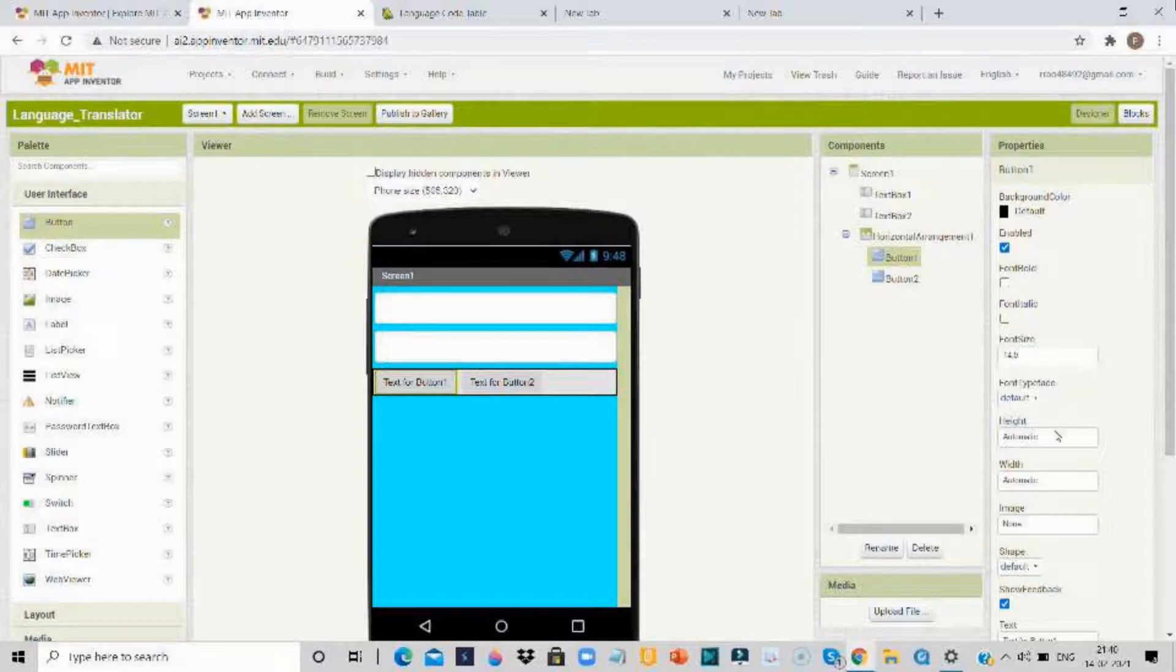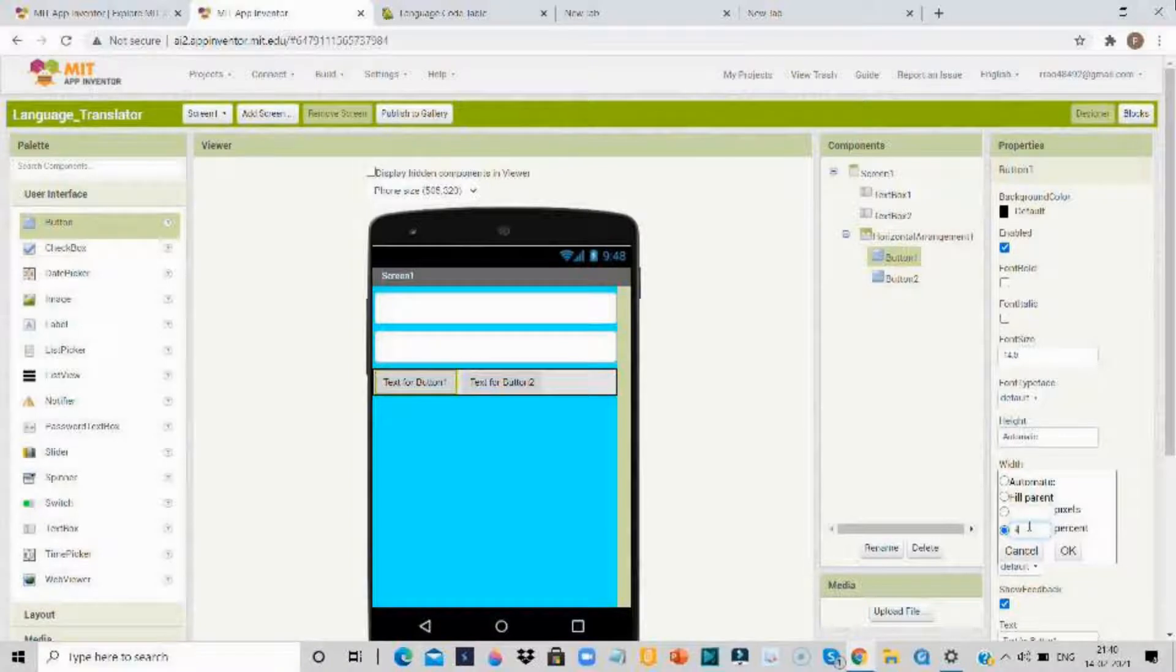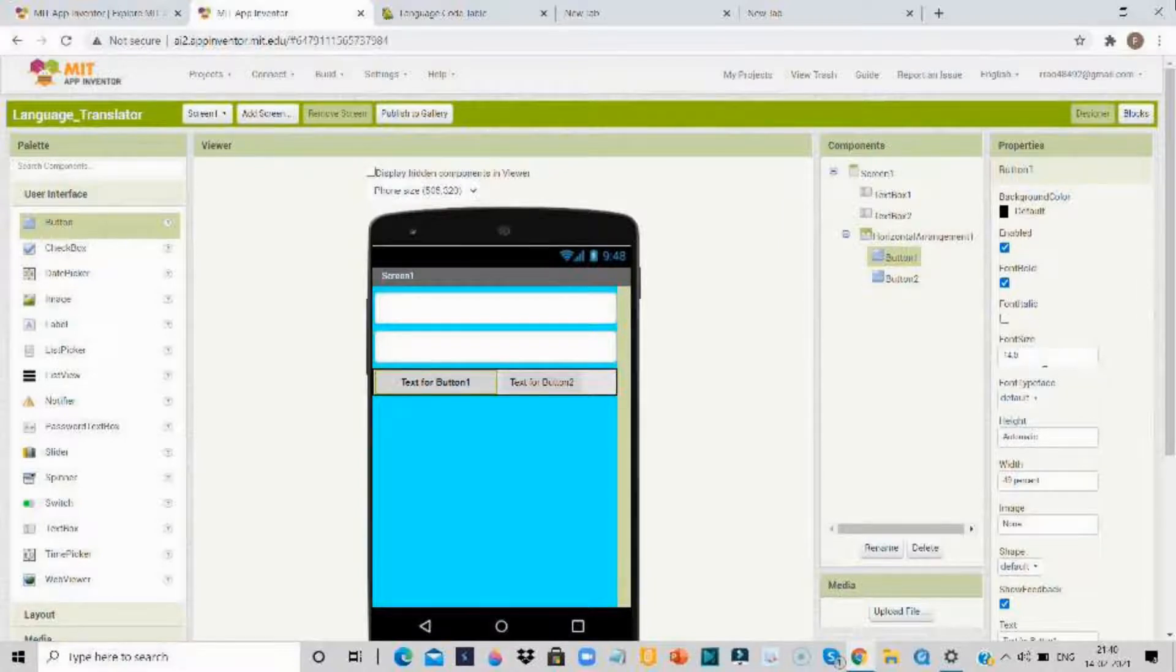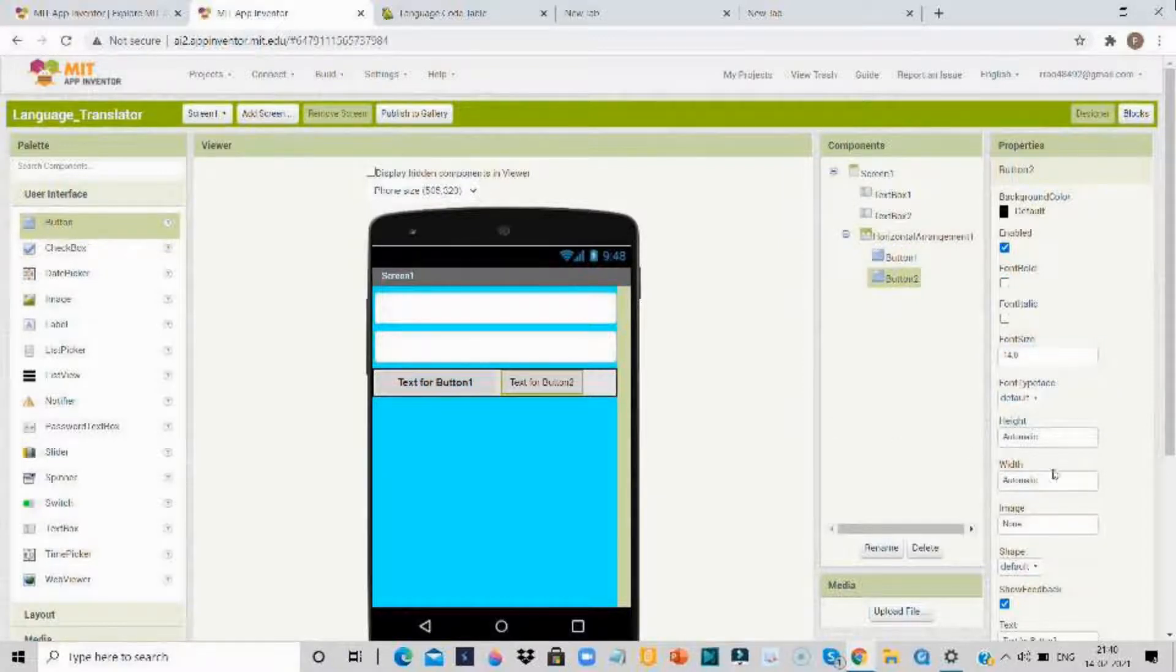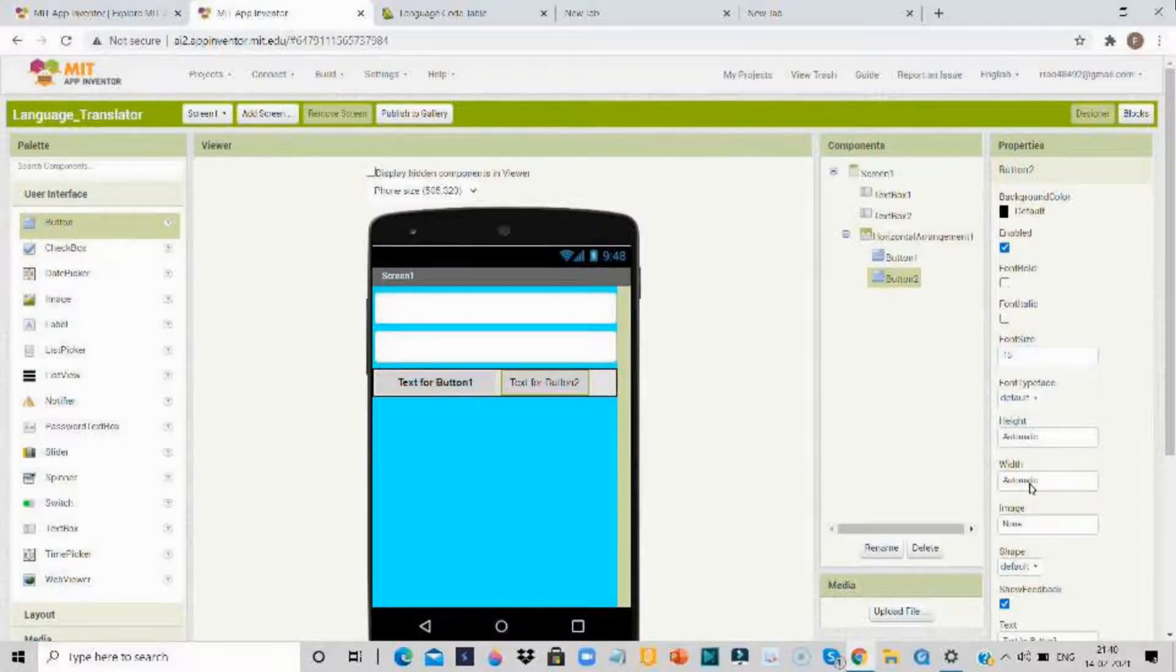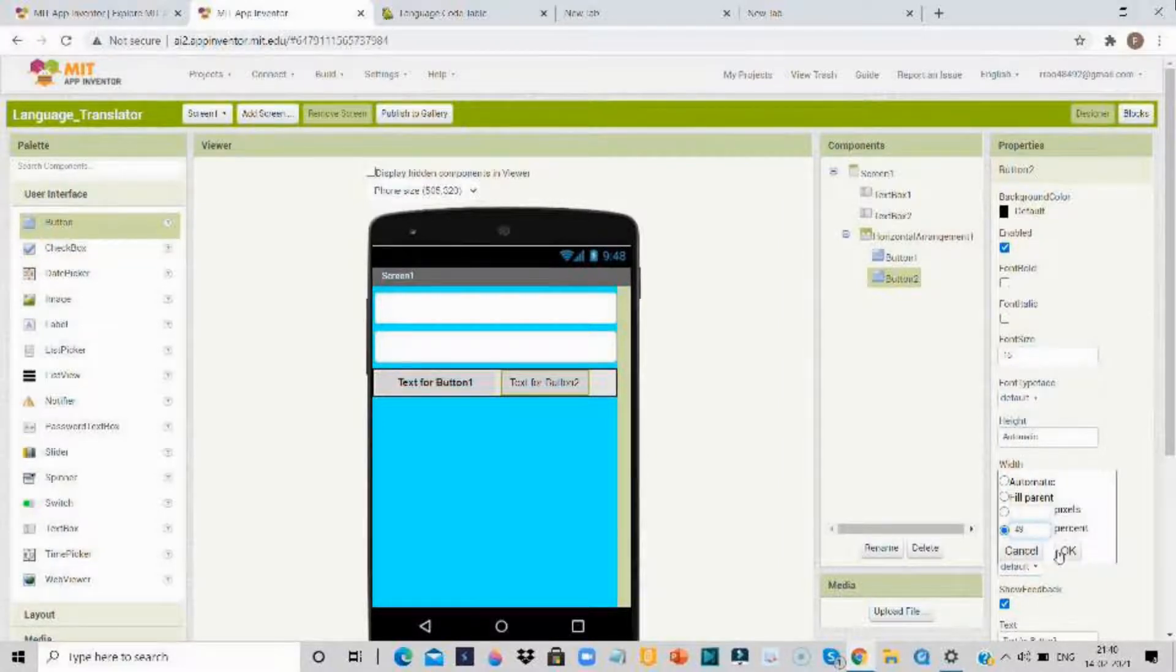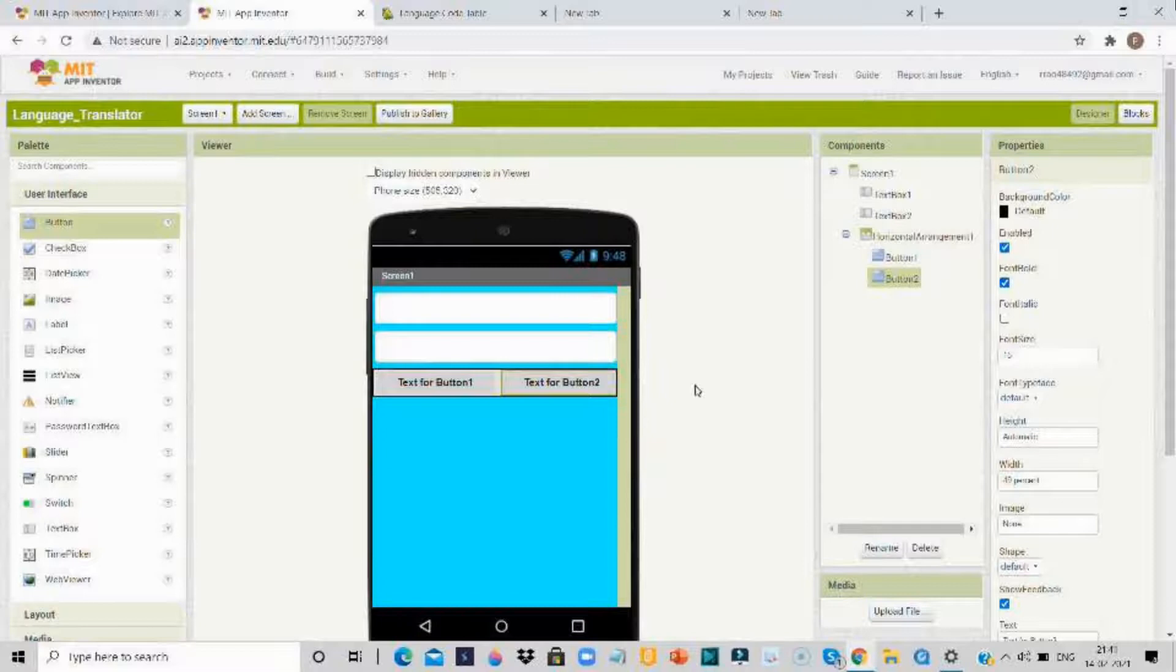Then now make width for about 49%, font bold, font size 15. Do the same thing for the second button - font size, width 49%, and font bold.